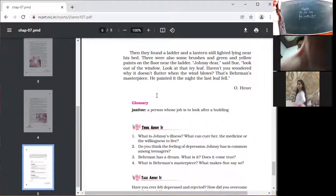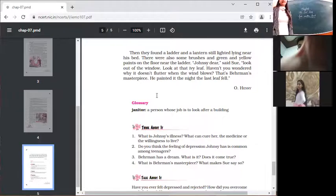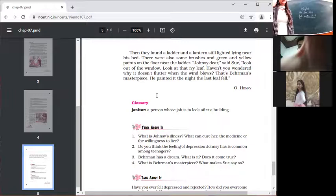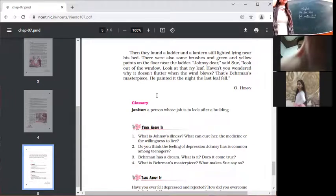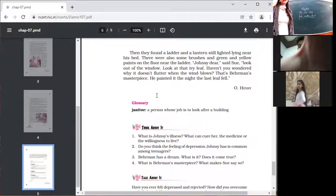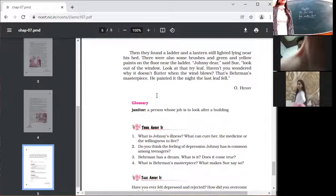Johnsy, dear, Sue said, look out of the window, look at that ivy tree. Haven't you wondered why it doesn't flutter when the wind blows? That's Behrman's masterpiece. He painted it the night the last leaf fell.